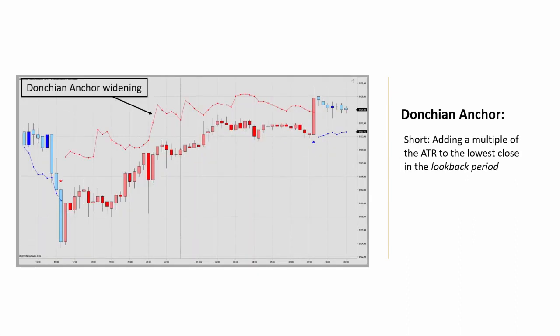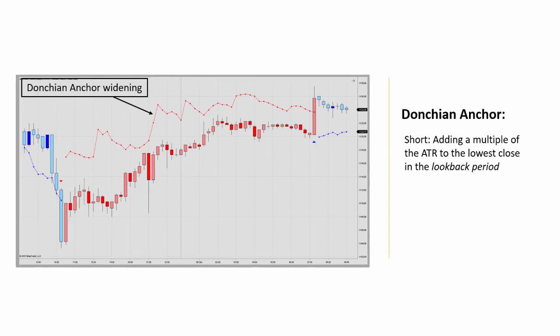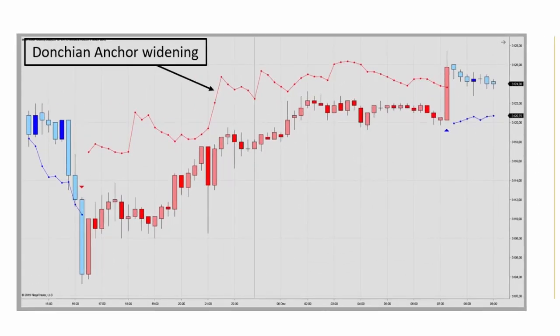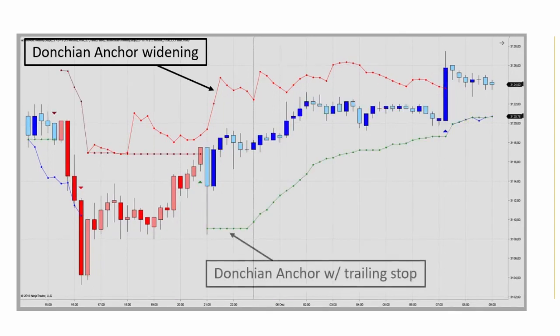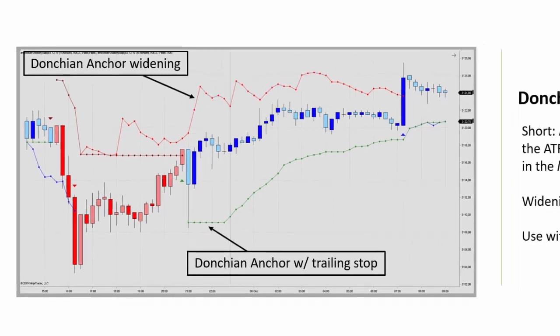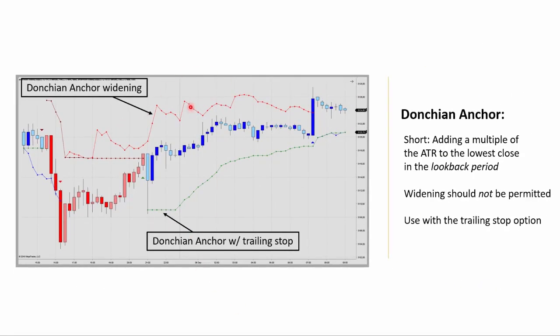That's a good idea to use it that way. This is a short scenario for the Donchian anchor — again, adding a three multiple to the ATR for the lowest close in the seven-bar look-back period. As we see here, it continually accommodates a stop running counter trend-wise and incurring significant losses. Therefore, you should really use the Donchian anchor option with the trailing stop option activated, so not allowing this widening here.